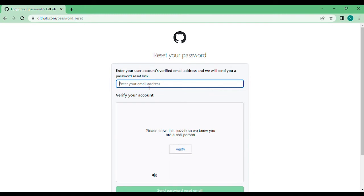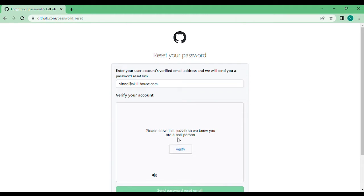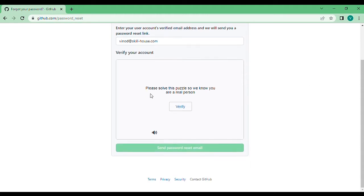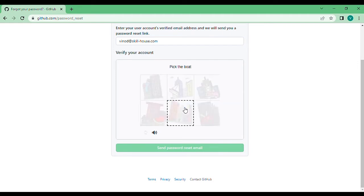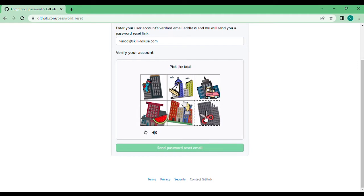So here's an account that I have used: vinod@skill-house.com. It will ask me to solve a puzzle in order to identify if I'm a real person or not. Verify by picking the boat.